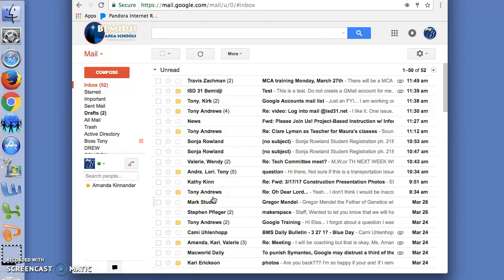Subscribe to this channel to receive notices about new videos on Gmail and other Google apps.